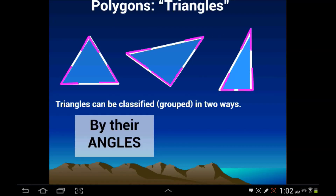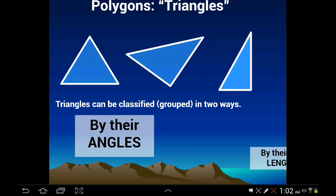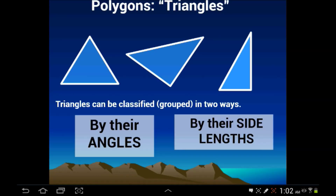One way you can classify triangles is by their angles. Sometimes triangles are going to have acute angles, sometimes they're going to have an obtuse angle, and sometimes they'll have a right angle. The other way we can classify triangles is by their sides — how long each side is. Some triangles have all sides the same, some triangles only have a couple that are the same exact length, and some triangles have all three that are different lengths.